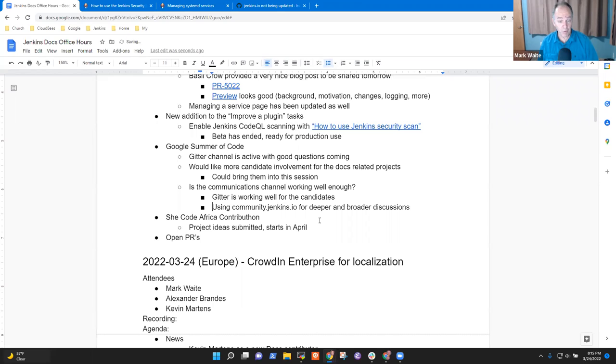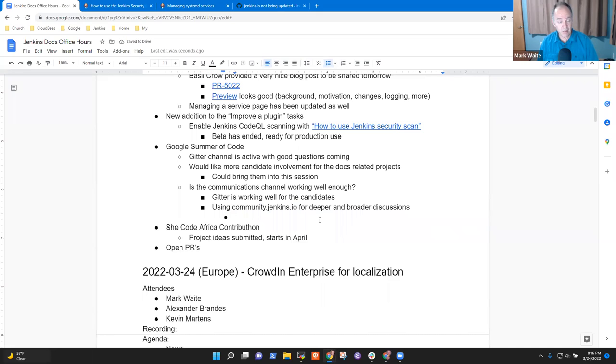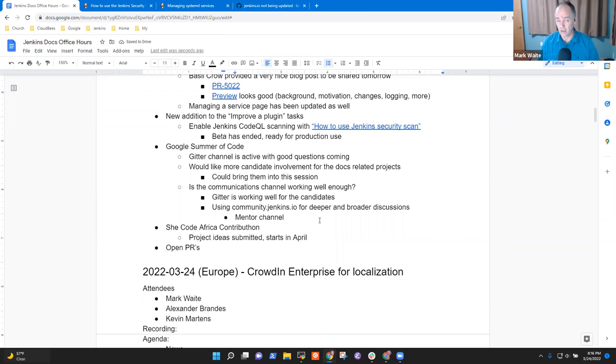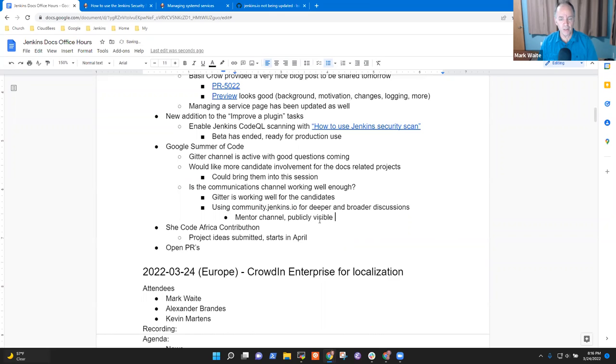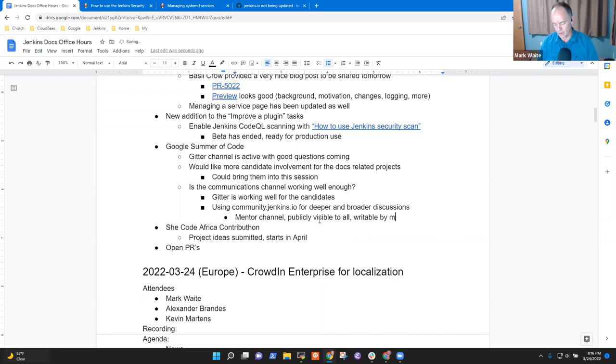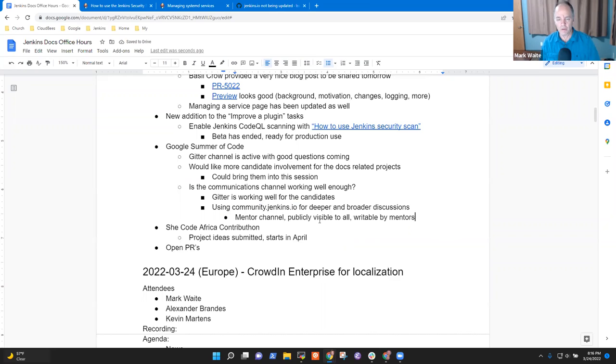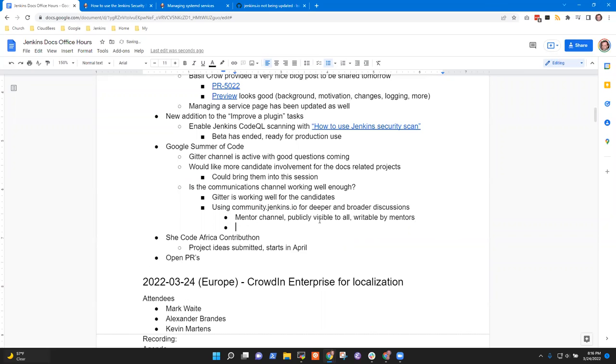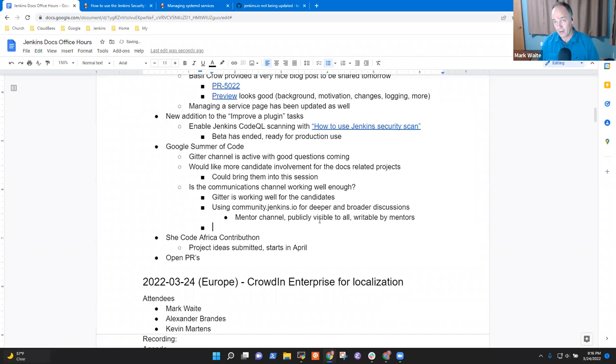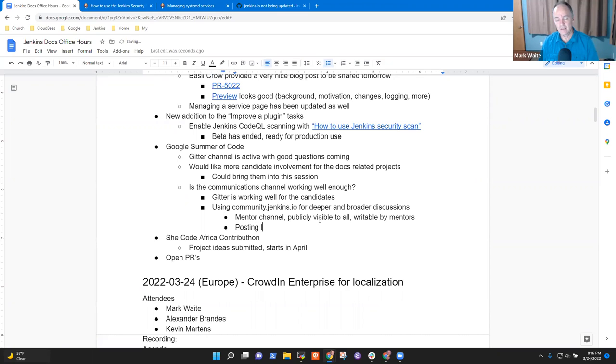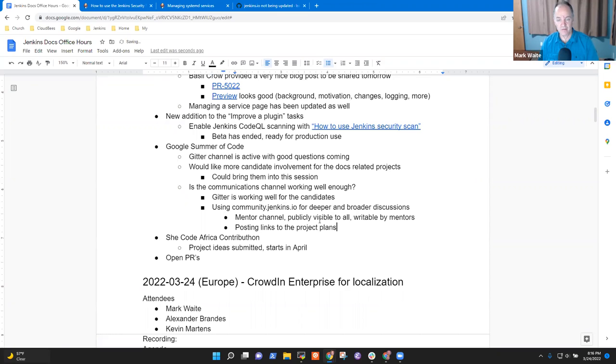Well, so, and we are seeing positive results. So they've got community.jenkins.io now has a mentor channel and that's good. That's healthy. So that the mentors can talk to each other. It is still, it's publicly visible to everyone, but only writeable by mentors. So, so we have to, we have to acknowledge we're posting publicly. We can't say terrible, horrible things. The, on the, we're also using the community channel or the community for, to post links to the project plan drafts for review. And that's, and that seems to be working. Okay. We've received a few.